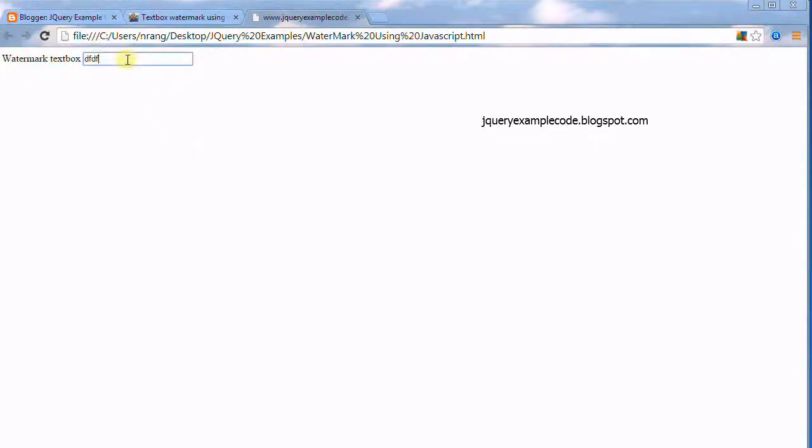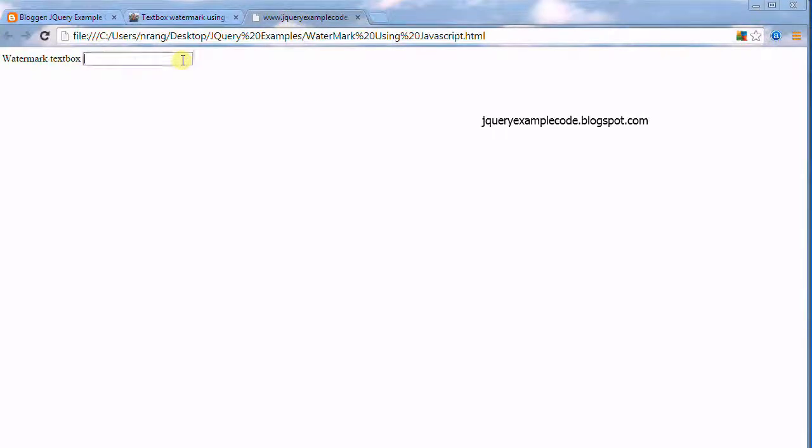If you write this, it won't be there. If you empty the textbox, it will be having this watermark: textbox watermark test.